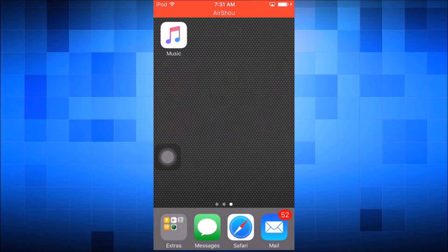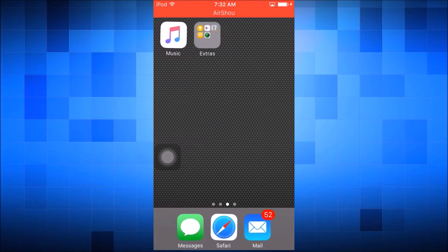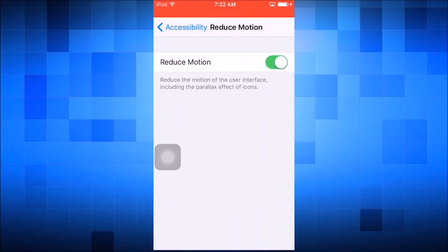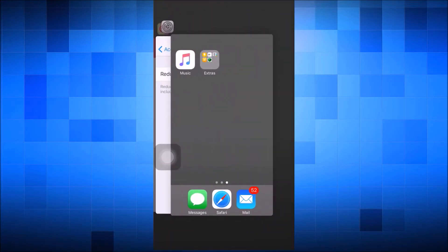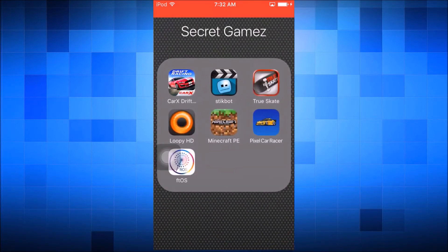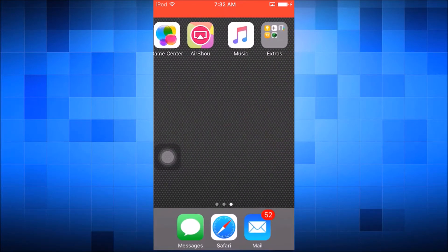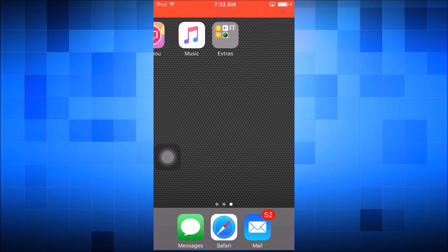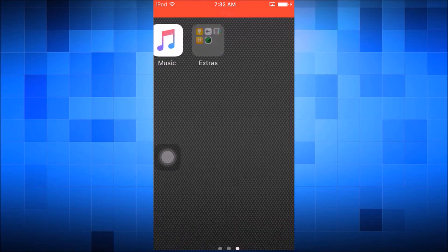Just remember to make sure you're in edit mode so your icons are shaking. One of the cool things is you can't even tell it's in there unless you actually go into the folder. You can also turn off Reduce Motion afterwards and they stay like that, which is great. You can put as many folders as you want into it — even a folder within a folder within a folder within a folder, infinitely.